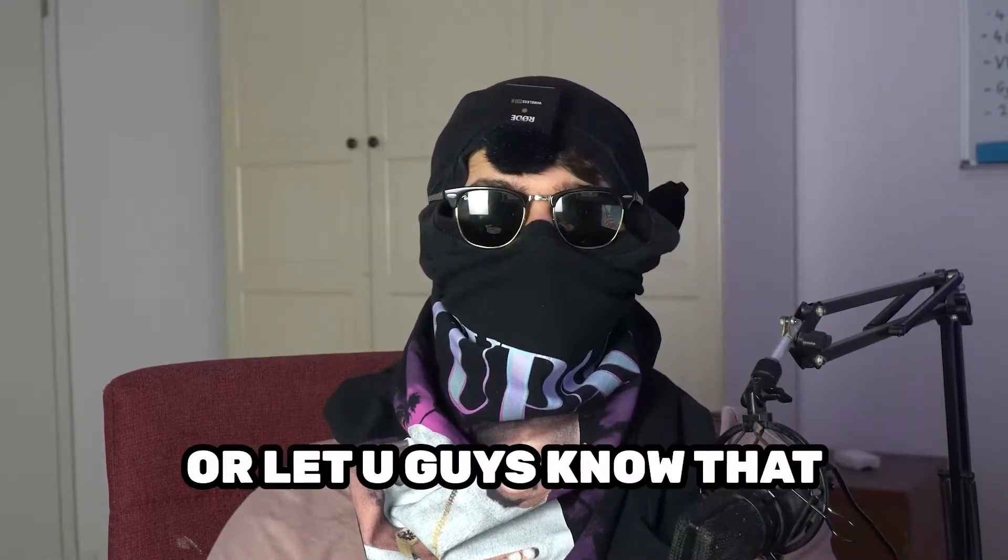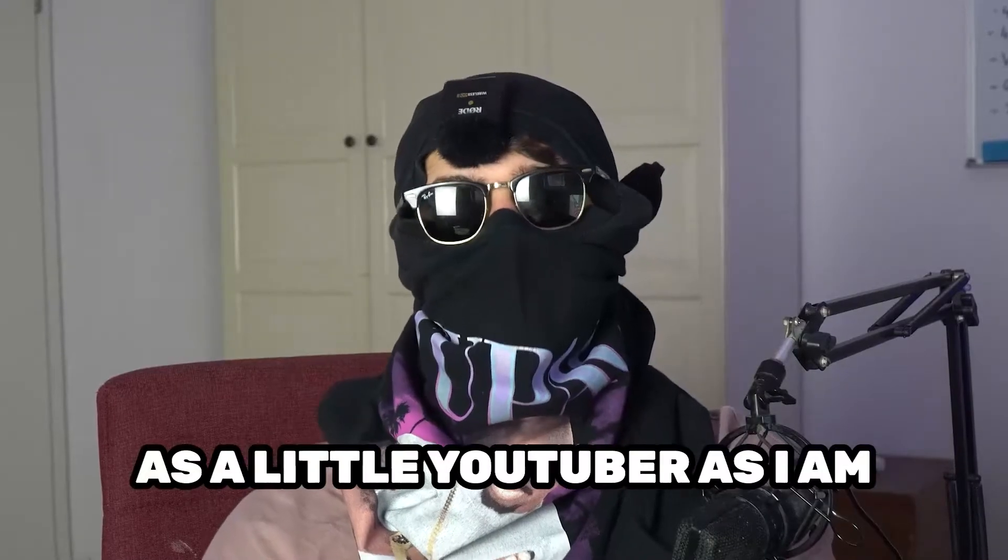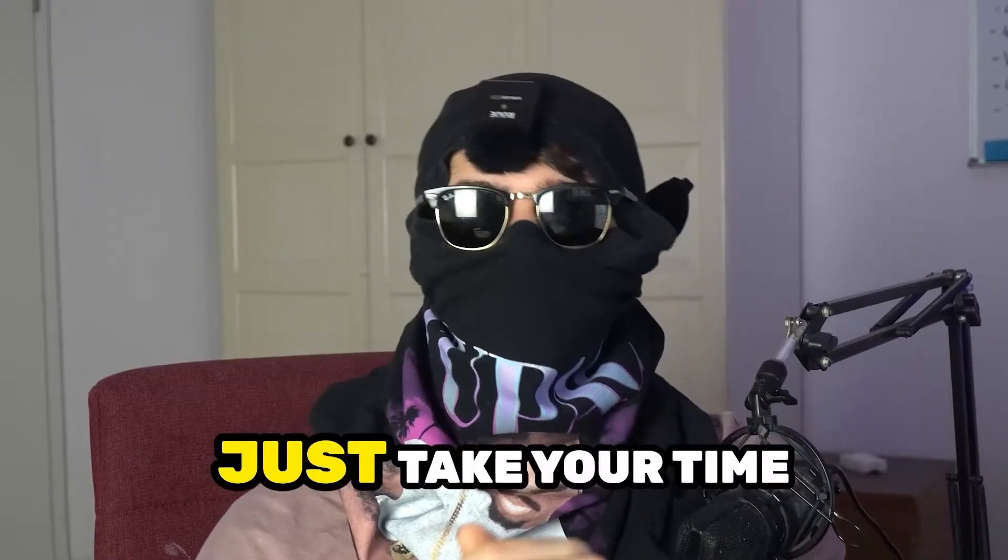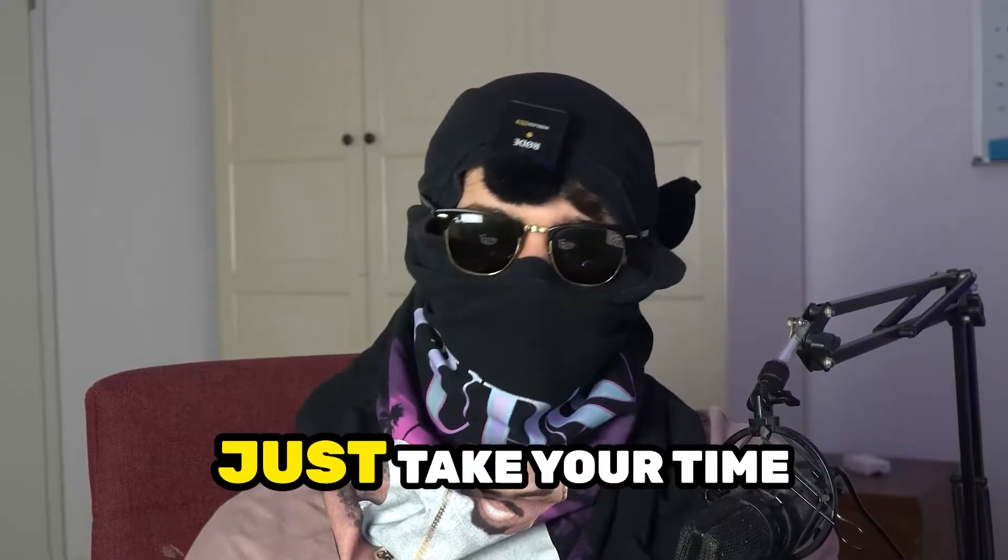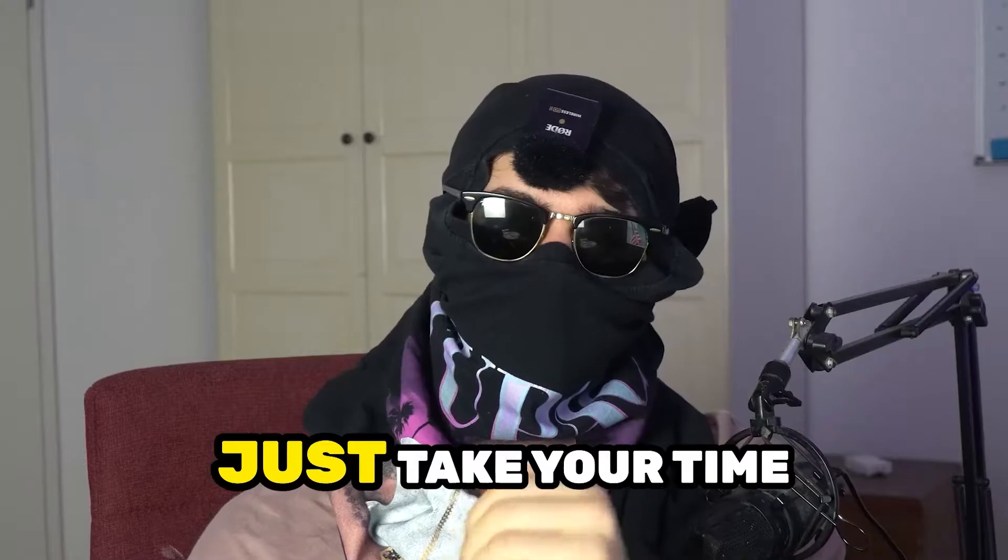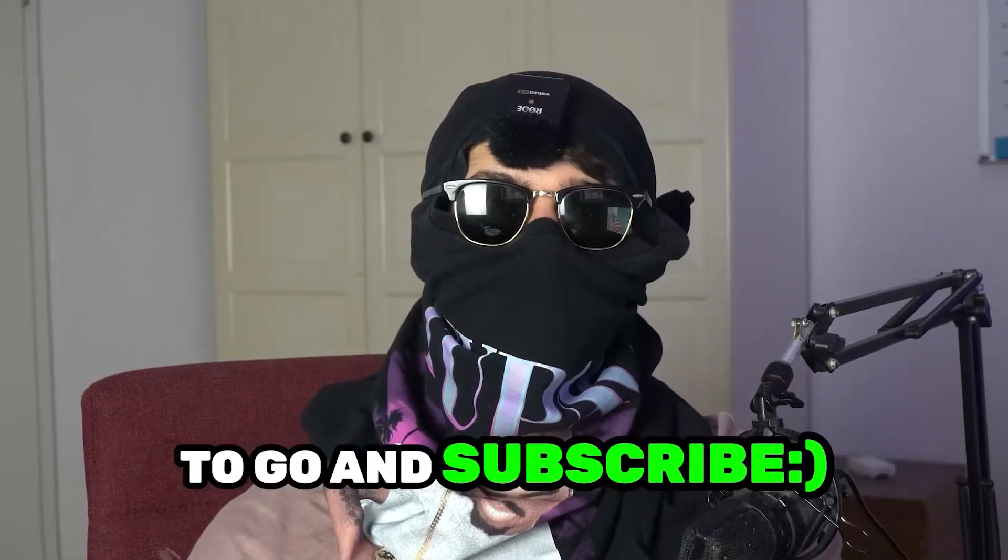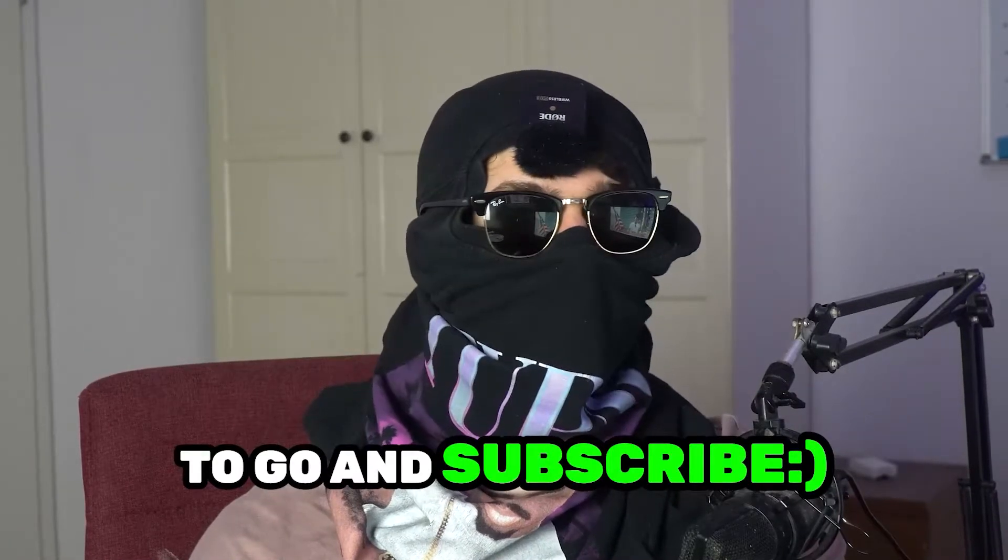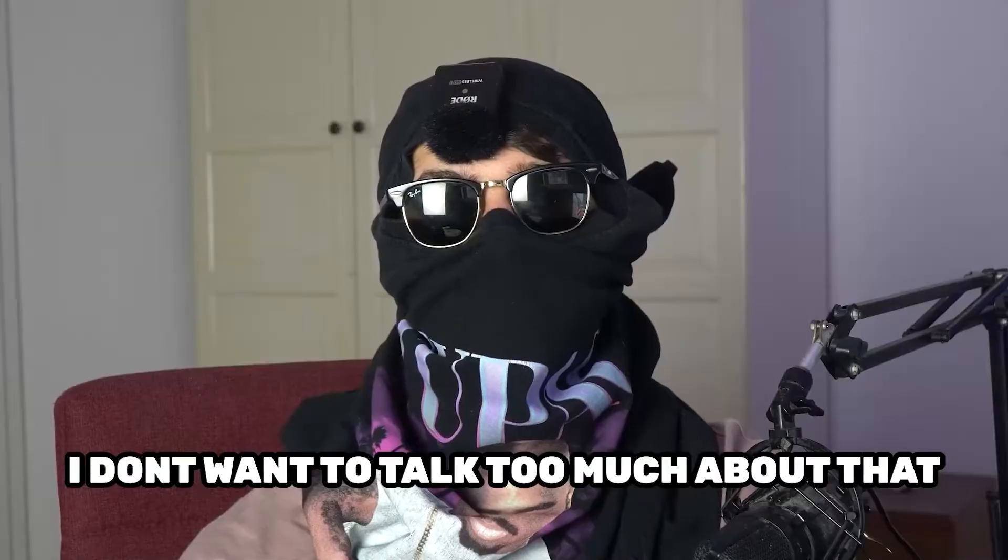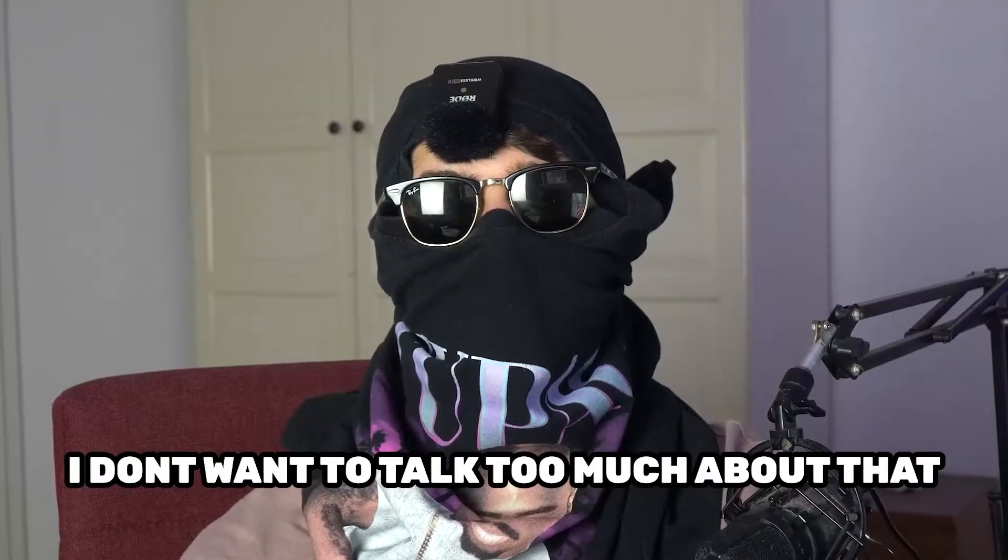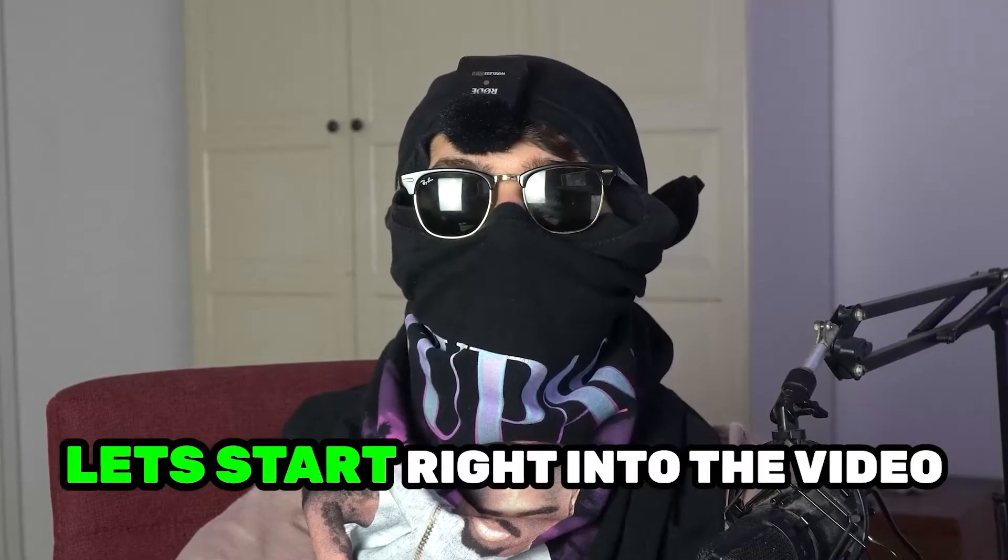let you guys know that it would really help me out as a little YouTuber as I am, if you would take your time, just really take your time, it will cost you one second, nothing else, to go and subscribe to my channel. I don't want to talk too much about that. Let's start right into the video.